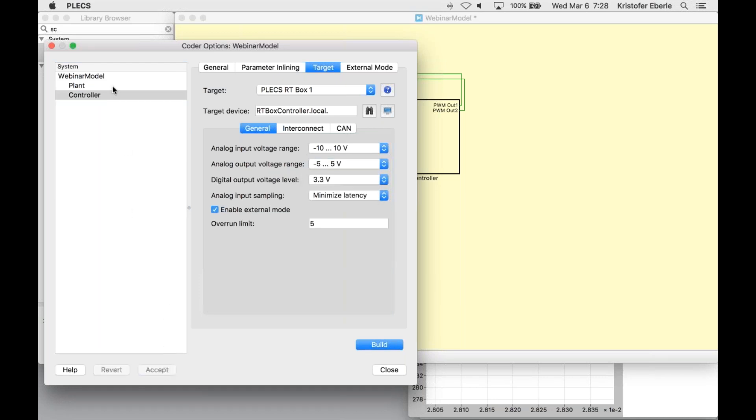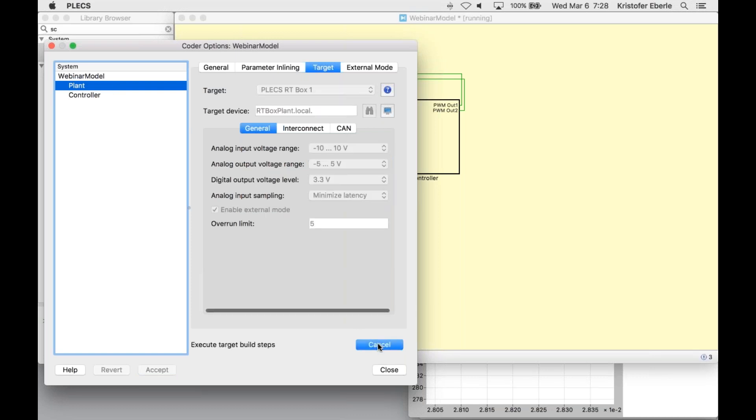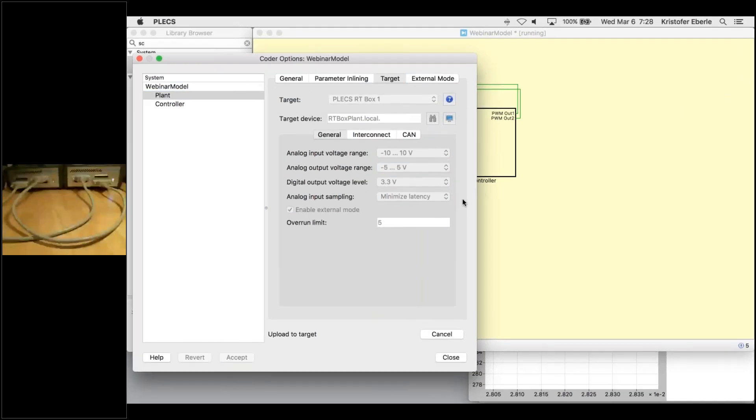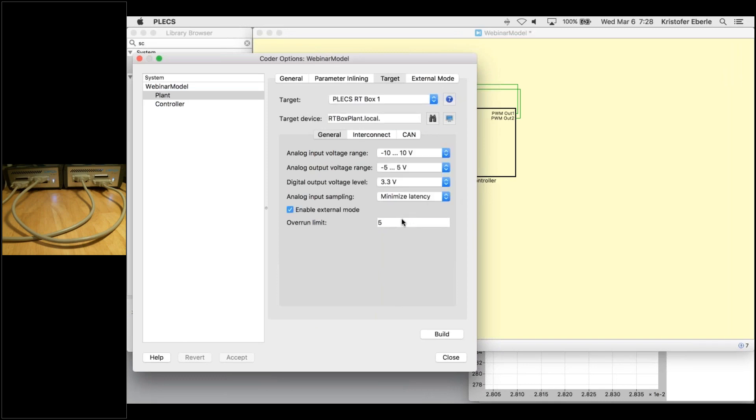First, we'll do the plant model and then we'll do the controller model when that is finished. You can look at your webcams here. There are models already running on RT box, so they are going to do a bit of a cycle. They'll turn off the current model, load the new model.